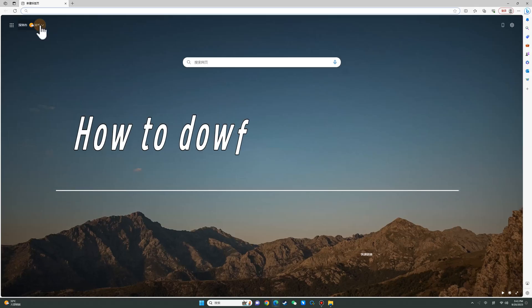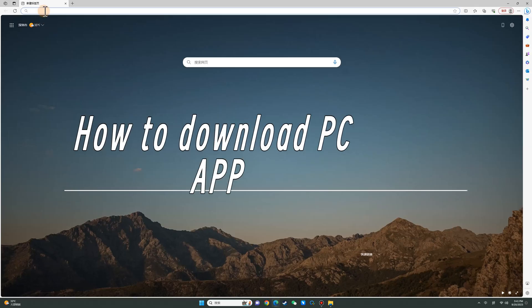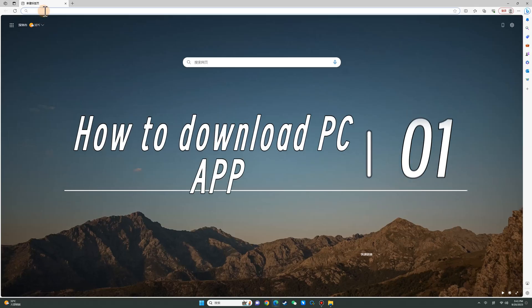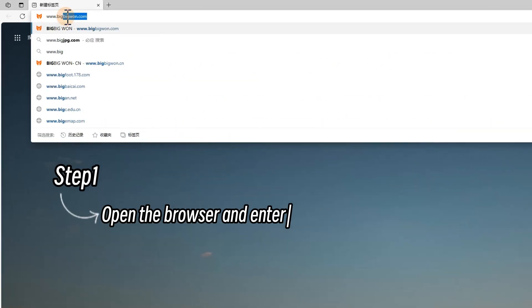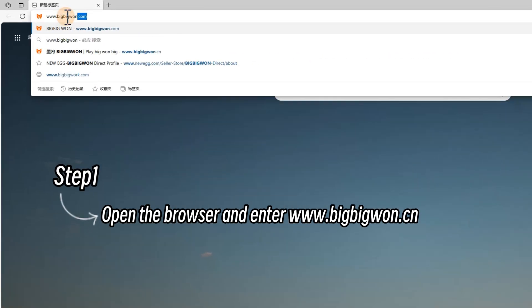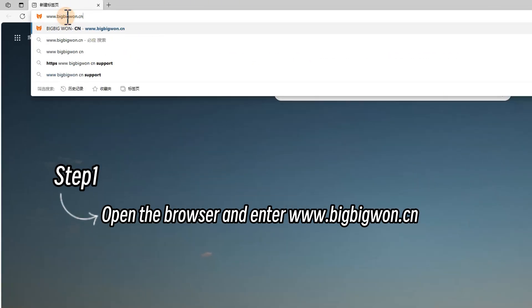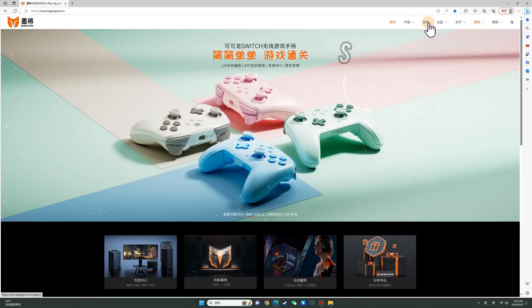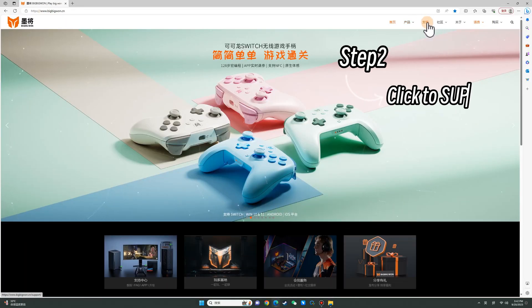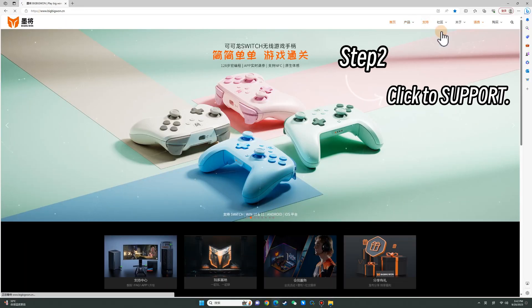How to download the PC app. Open the browser and enter www.bigbig1.cn. Click to support.